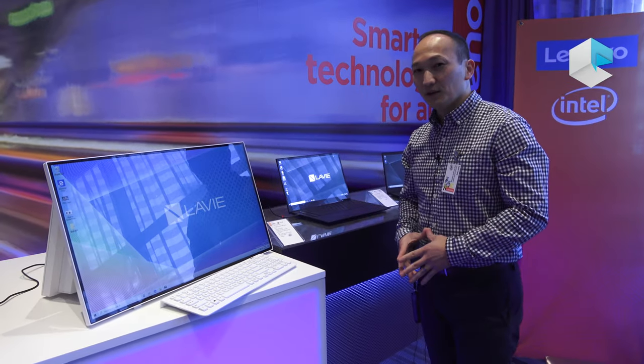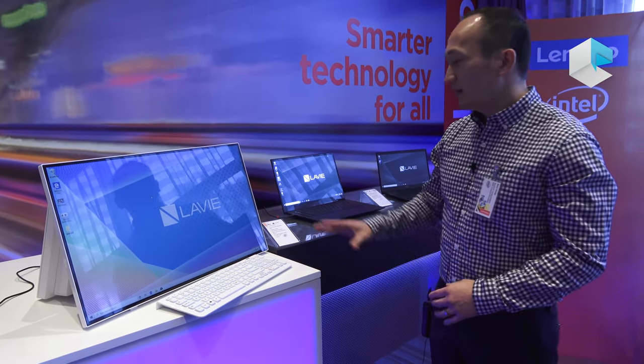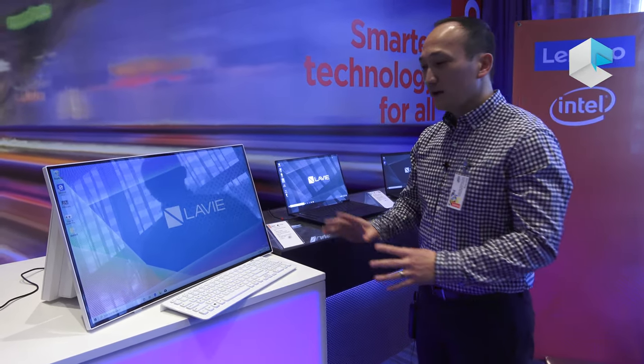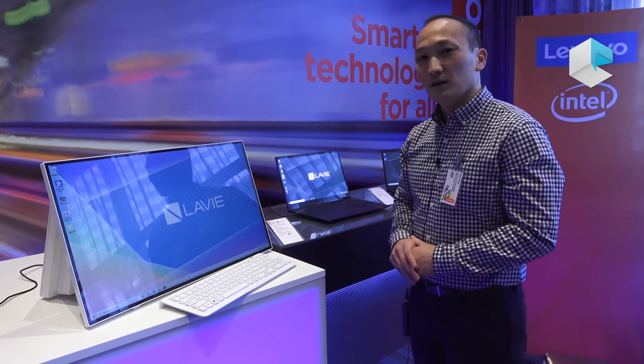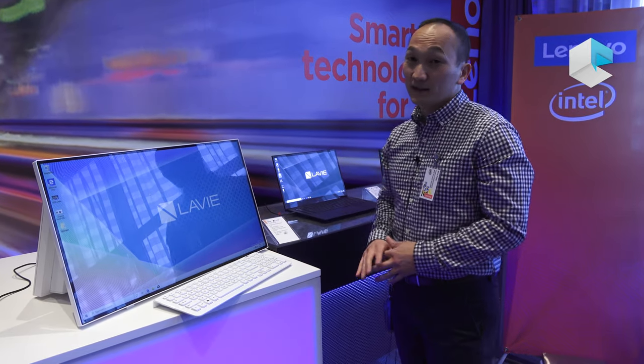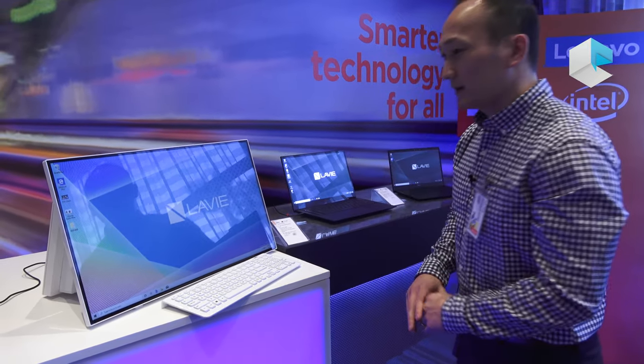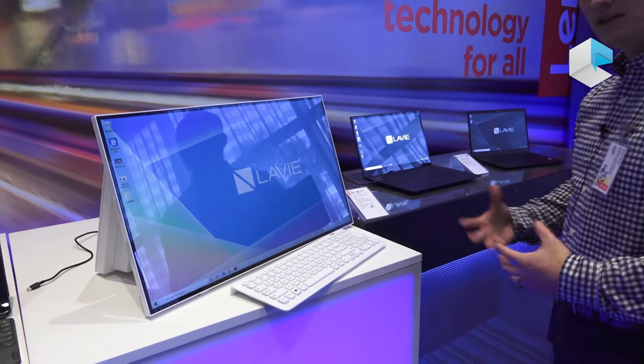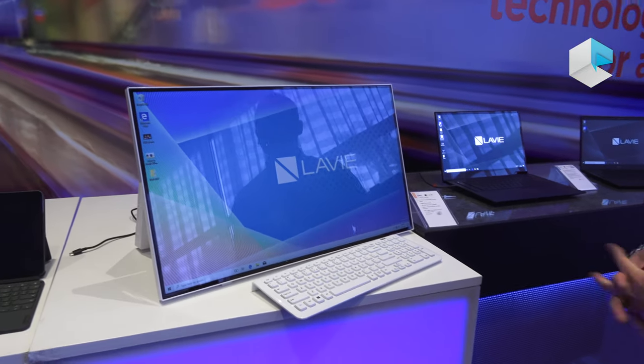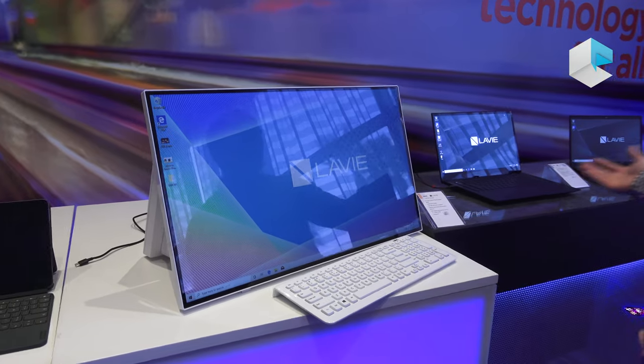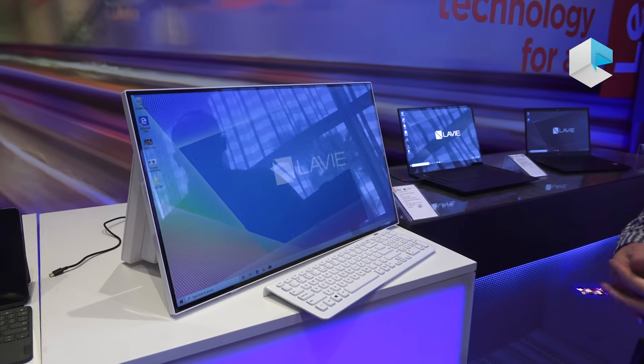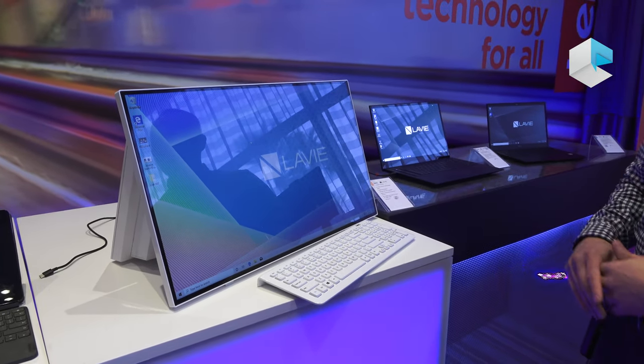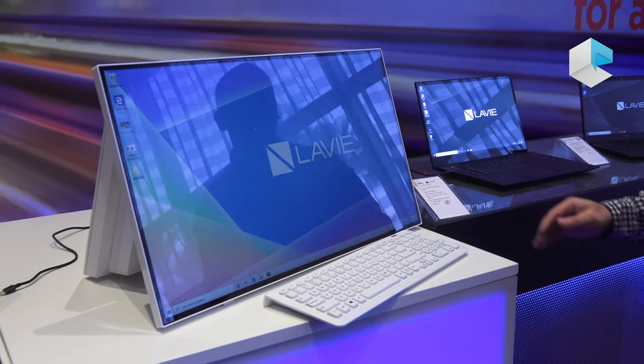I'm Sam here with Lenovo at CES 2020 and I want to give you a quick rundown of our Levy products from NEC. These are products that we want to launch in the North American market and you'll see here across the table a few various products that we want to bring to market.